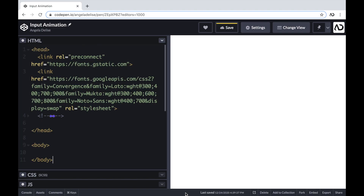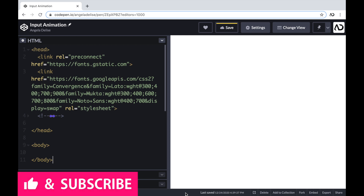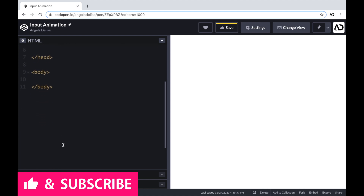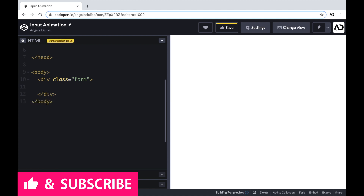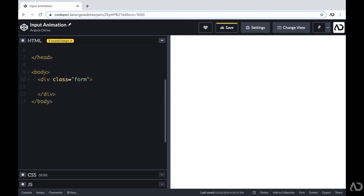To get started, I'm opening up a CodePen project. At the top of the HTML, I already have a head tag with a link to the font family I'm going to use for this project, and beneath that I have body tags which are empty. I'm going to jump inside of the body tags, and first I'm going to create a div with a class of form, which will hold the entire element on the page. Within that form, I'm going to have two elements.